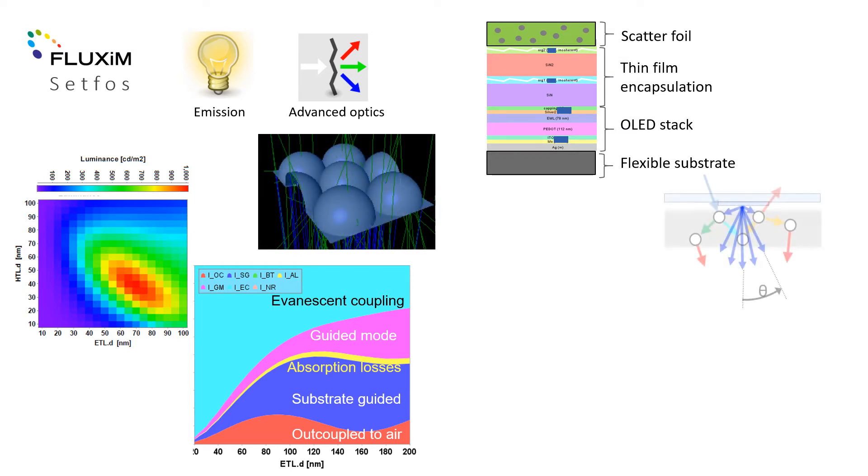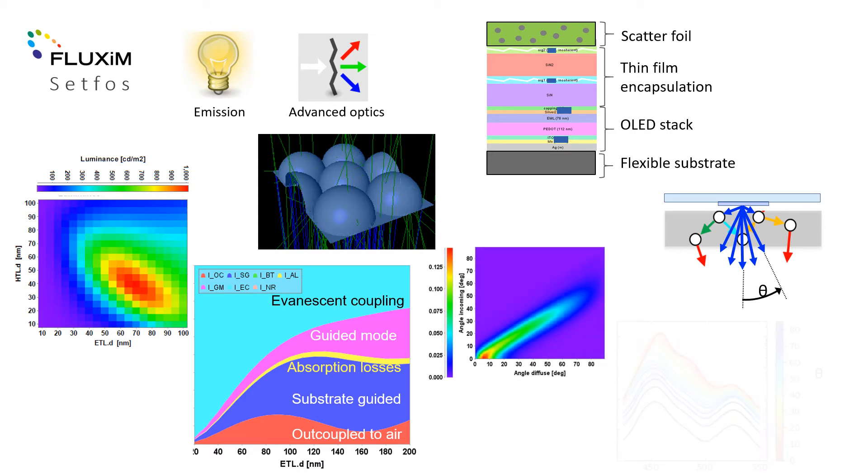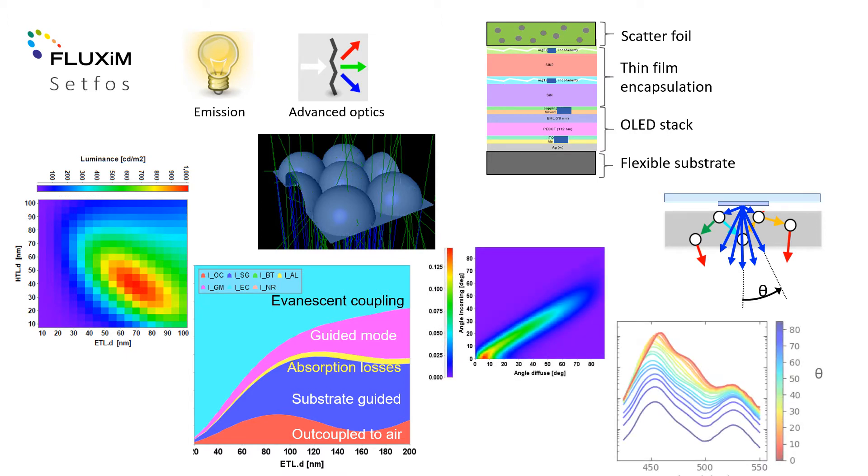Particle scattering films enhance OLED light outcoupling and optical down conversion films enhance LCD panels. Scattering and down conversion simulations are some of the key applications of the advanced optics module.